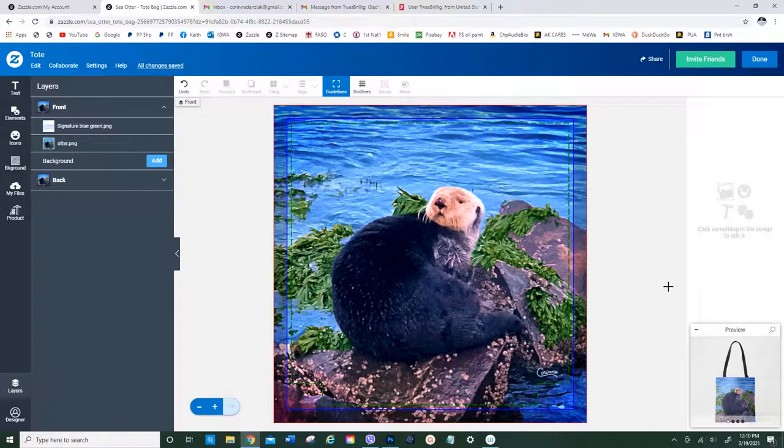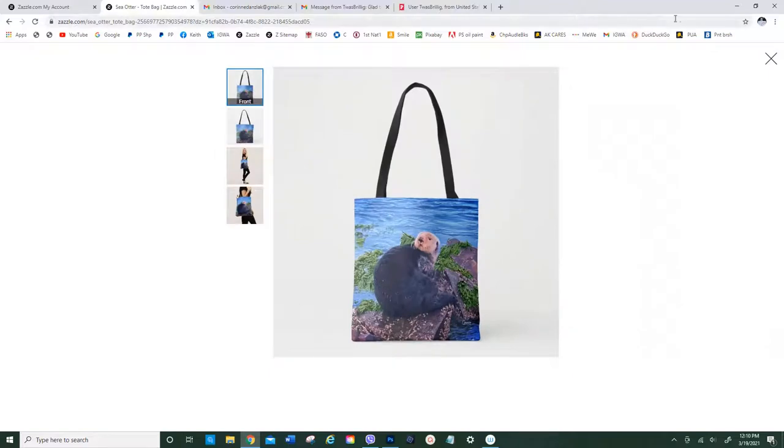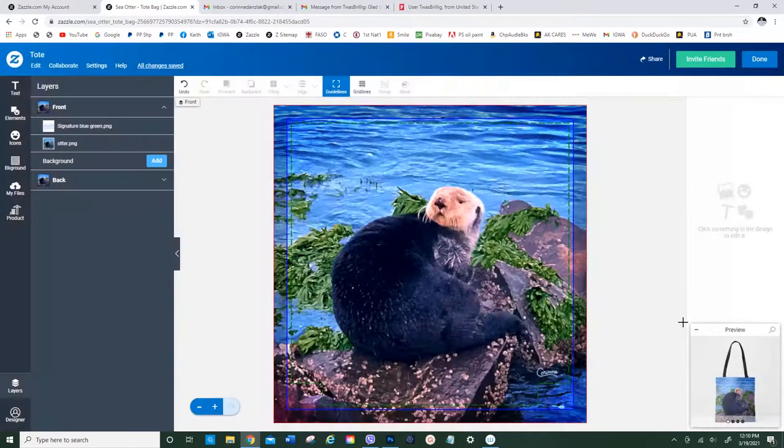Alright, this is just a super quick video to show you how to add a name to a tote bag or anything else in my Zazzle store.